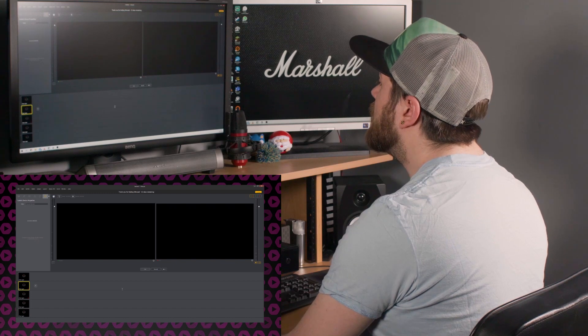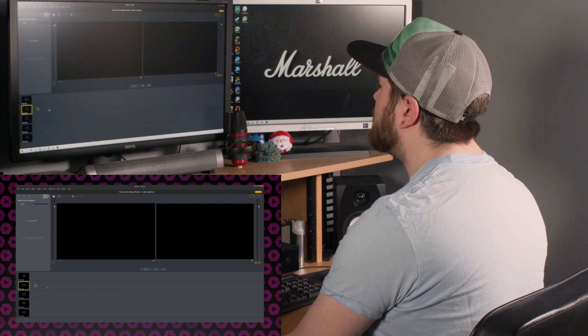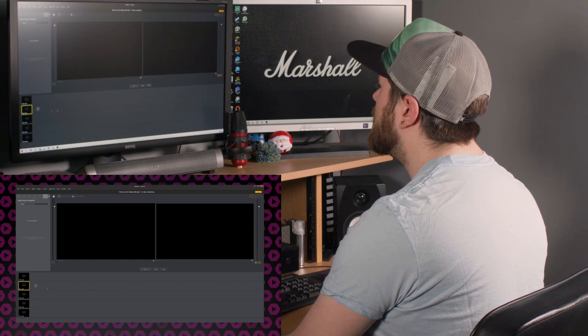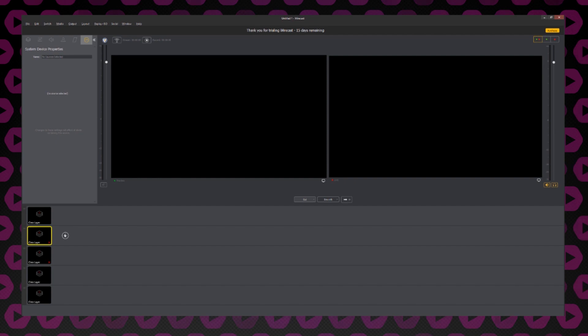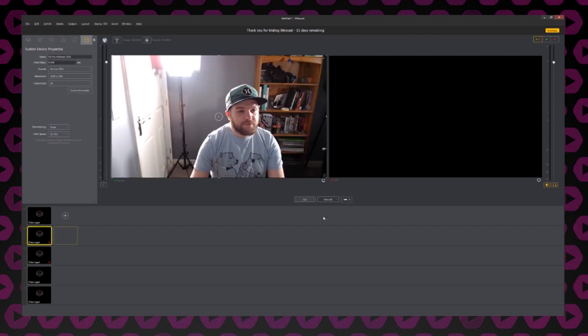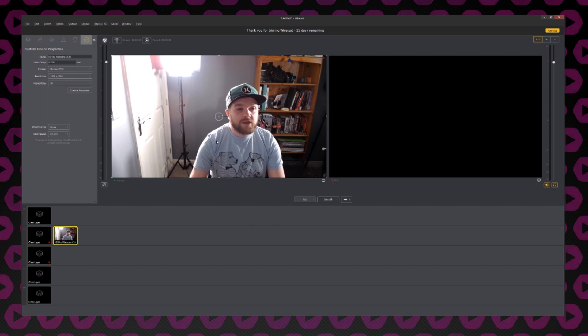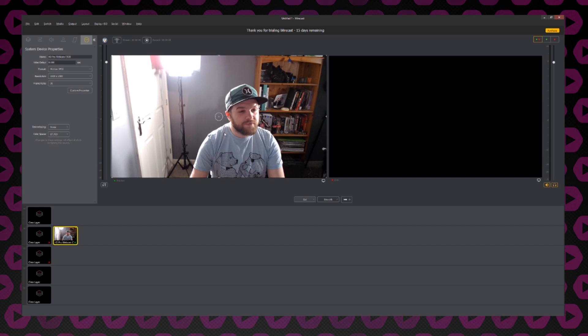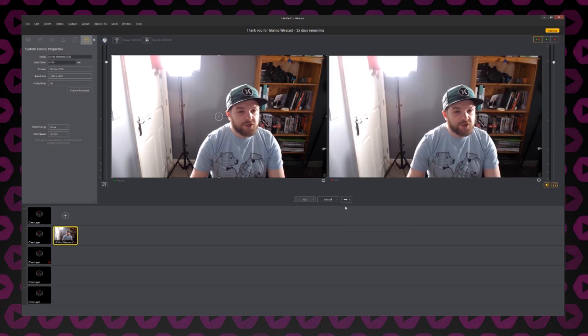To start, let's add my webcam as a source to this layer. To do that, I'll click on the plus button and select my webcam from the pop-up menu. As you can see, it's now added my webcam as a source and is automatically displaying it in the preview monitor. To make that live, all I'd have to do is click this transition button.